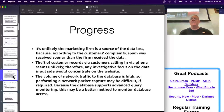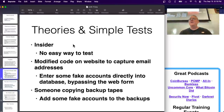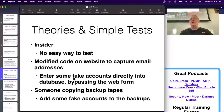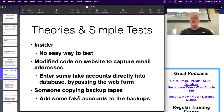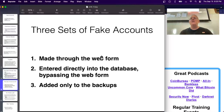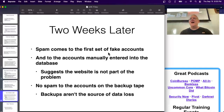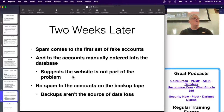Some theories: there might be an insider leaking data, there might be malware on the website injecting code to steal email addresses, or somebody might be copying backup tapes. To test these, enter fake accounts directly in the database, and add fake accounts only to backups that aren't in the real database. Now you have three kinds of accounts: ones made through the web form, ones directly in the database, and ones added only to backup. It turns out the first two sets get spam, but the backup-only ones do not - strongly suggesting the website is not the problem and the database itself is the source.